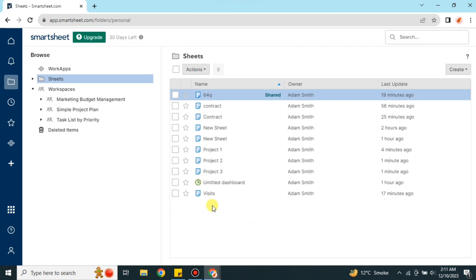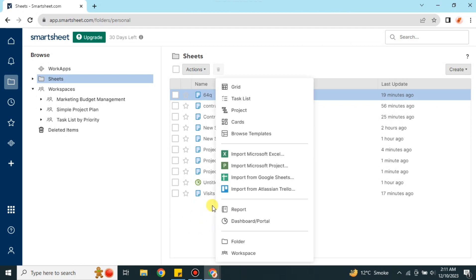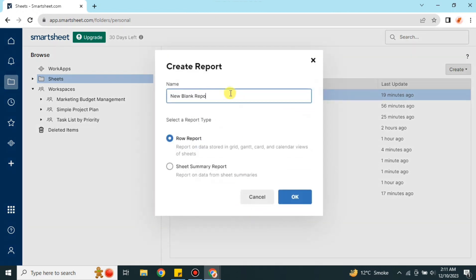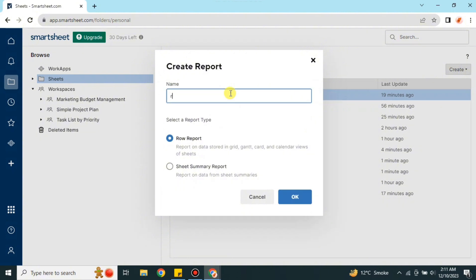Once you click on the Browse option you will see all the sheets that you have created. Now what you have to do is right-click and you will see the option 'Report'. Simply click on it, and after that you have to name that sheet according to your preferences.